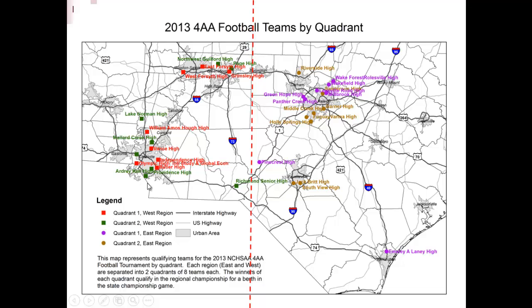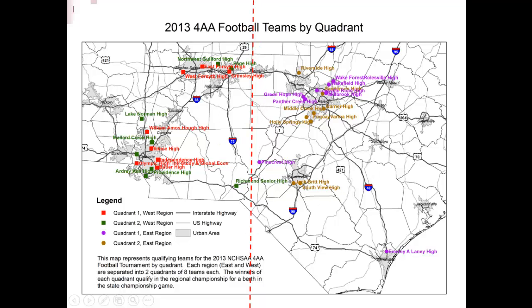We divided each region into quadrants. The eight red teams compete against each other, the winner plays the winner of the eight green teams, and similarly for the purple groups. The term quadrant refers to dividing the 32 teams into four groups of eight. You can see Pinecrest competes with teams in Raleigh and Wilmington. There are slight proximity adjustments, so Charlotte teams try not to travel to Greensboro in early rounds. Teams near the meridian can shift to east or west depending on who qualifies.